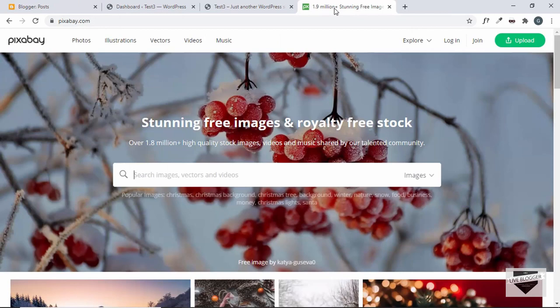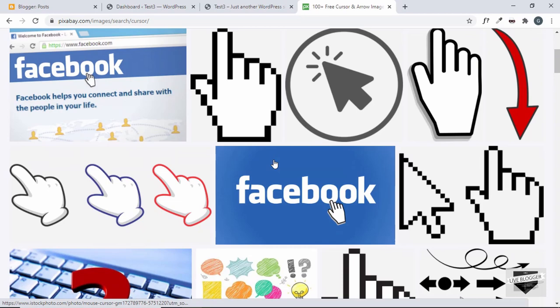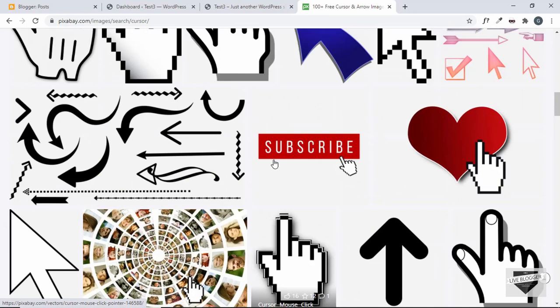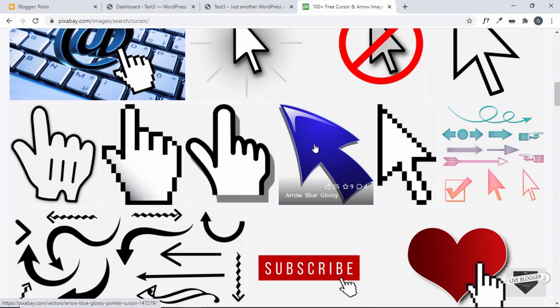We'll go to this website called pixabay.com. It has free images for your websites. I'll just search for cursor, and you can find a lot of different images for cursor. I'll go ahead and download this image right here and we will use this image as the cursor. Just go ahead and click on download and select the smallest version.